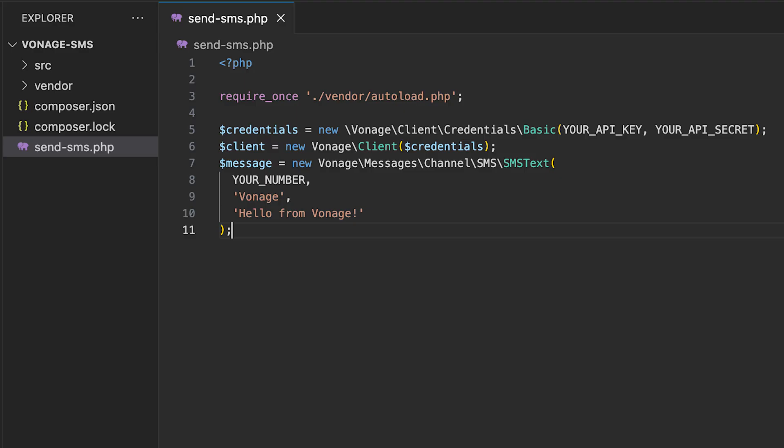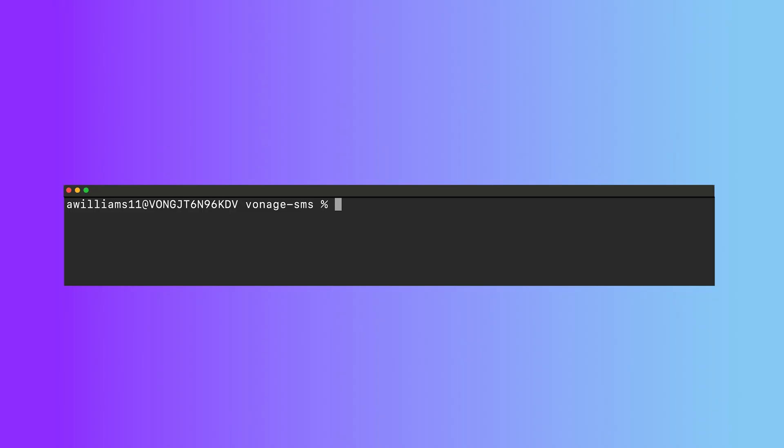In this example, all you'll need to change is the phone number where you want to receive the text message. On this last line, we will send our message by having the client call the messages API and finally send our text.